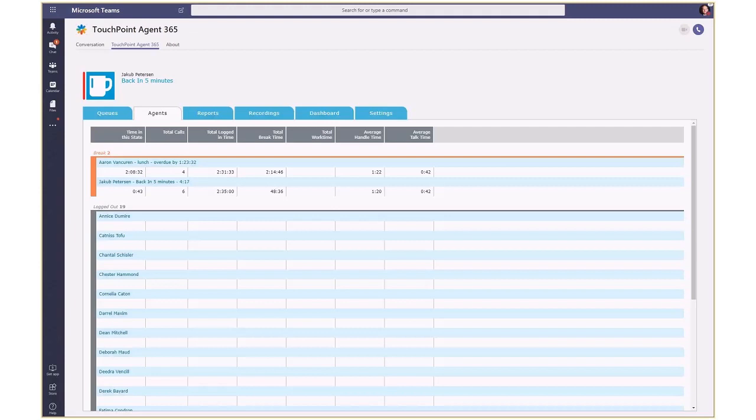The caller rings the Help Desk queue and when the bot answers, an auto attendant announcement is played. This can be configured using Touchpoint Agent Administrator.